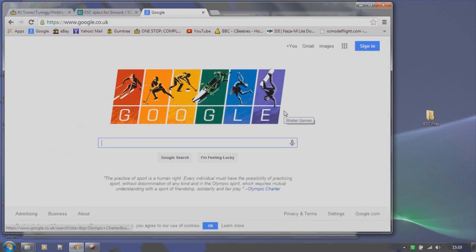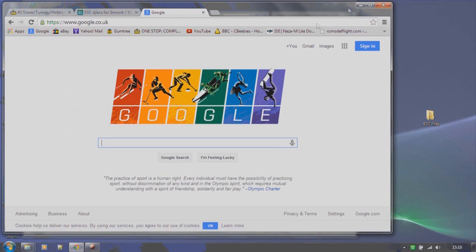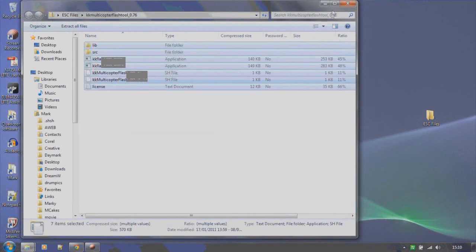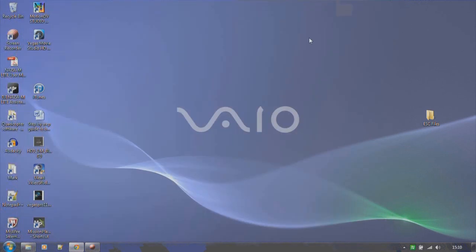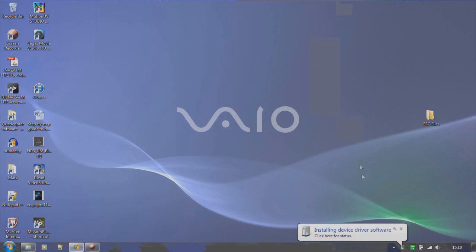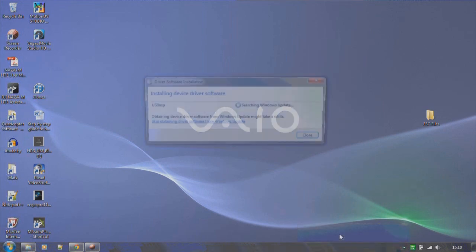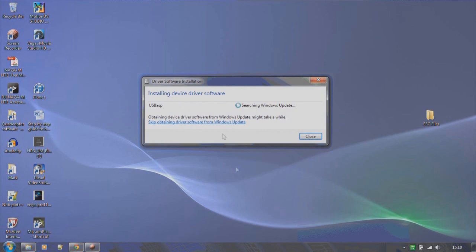Now we need to install the USB ASP programming card. So we're going to plug it into a USB port on the PC. Once we've done that we should see a pop-up telling us that Windows is trying to install the driver software. We want to stop this from automatically searching for the driver. So click on the notification to open it and click on the link to skip it.